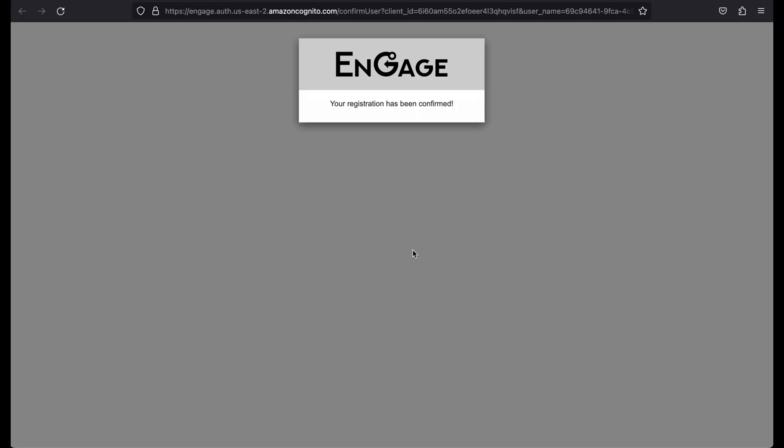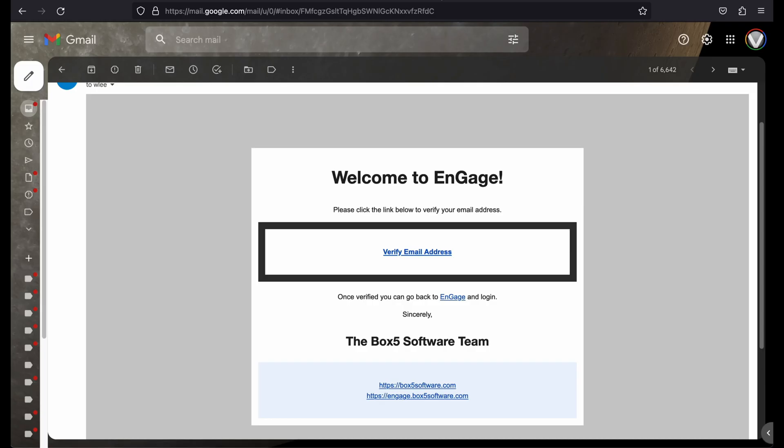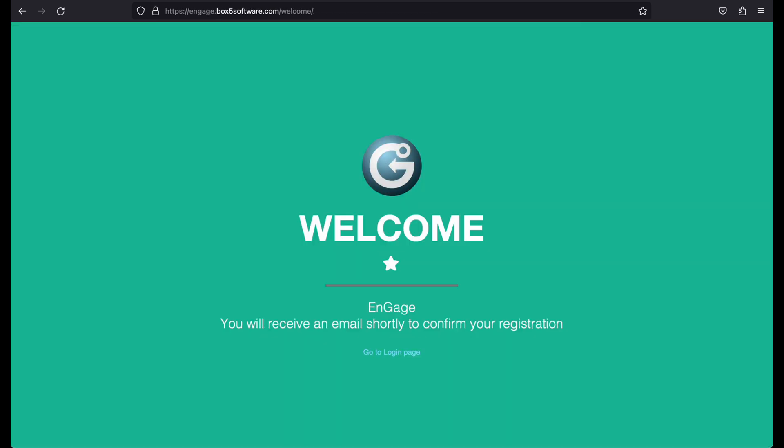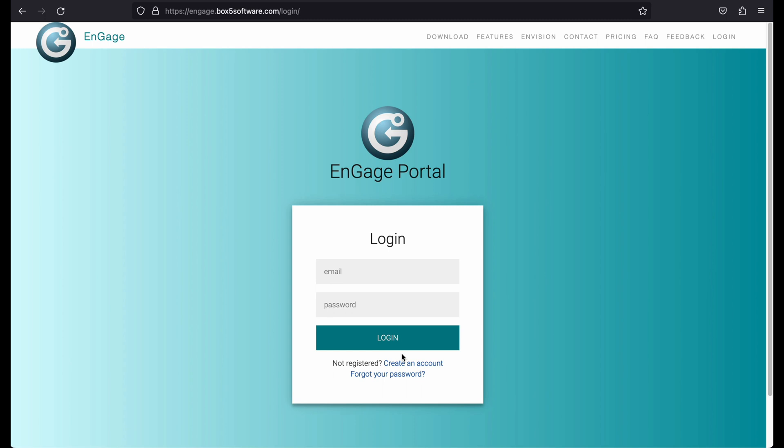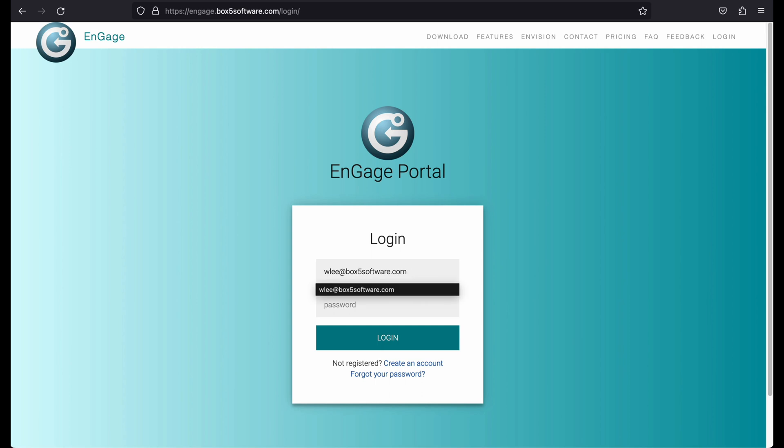We can now close this page and navigate back to the tab where we signed up for the Engage Portal. Click the Login Page link to navigate to the Login screen. Enter the same credentials you just used to sign up with to log in to the portal.